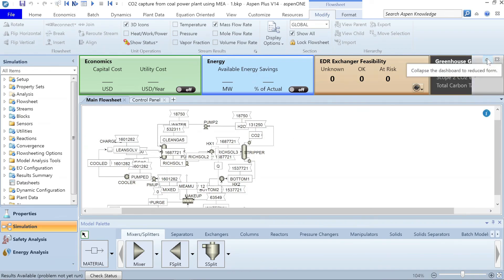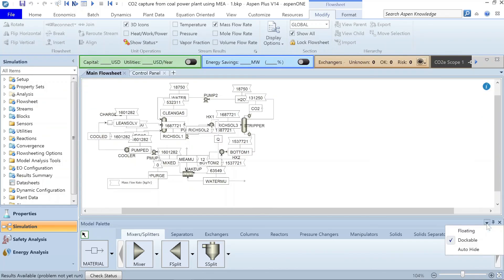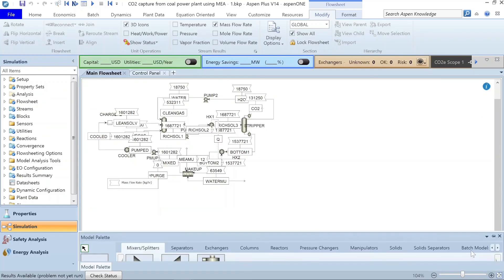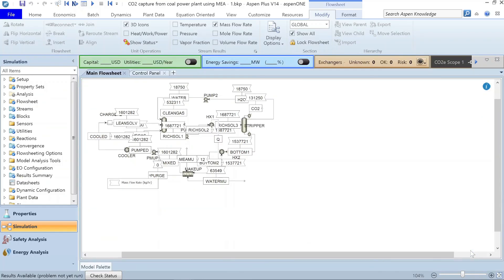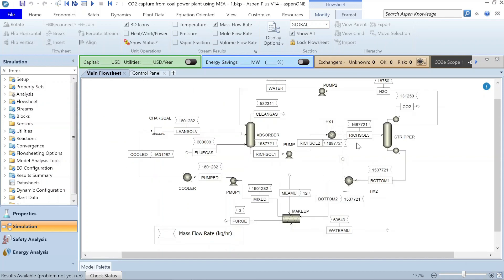To view the flowsheet better, you can collapse the dashboard and also collapse the model palette. If you would like to extend the view further, you can click the zoom-to-fit button. In one of the future videos we will come back to this same example to explore it further.